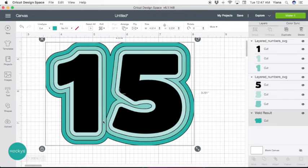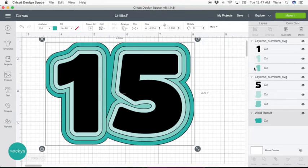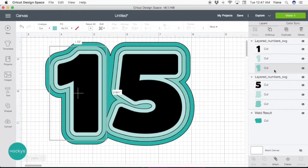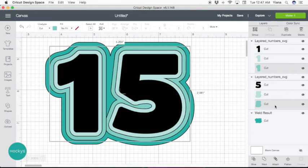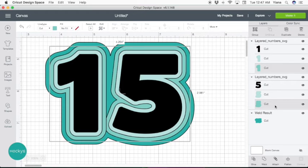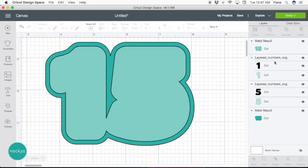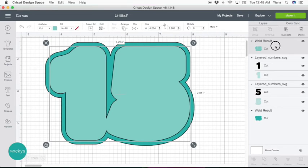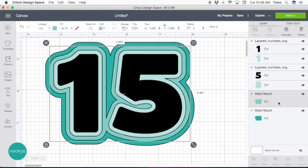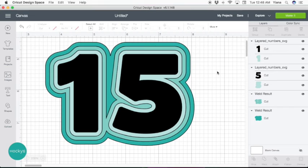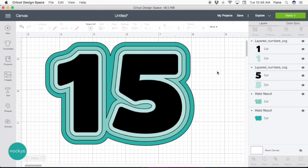Now let's bring this all the way down. Now again, we can see that the next layer is still overlapping. We're going to select the next layer, holding shift, select the second next layer for number five. And again, hit weld and bring it down. As you can see, after welding the last two layers, the number 15 is now put together and it's going to be easier to assemble when you are done cutting it out.